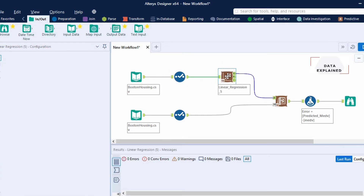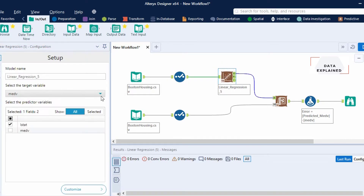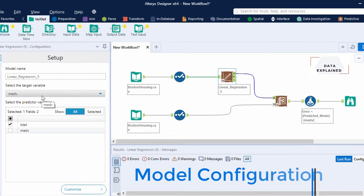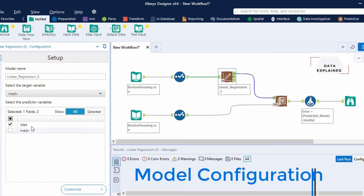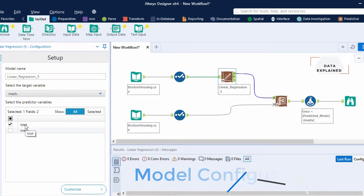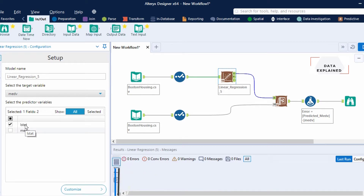When I go to my linear regression, I have my target variable set as MEDV and my explanatory variable is going to be LSTAT. So target is MEDV and predictor is going to be LSTAT.